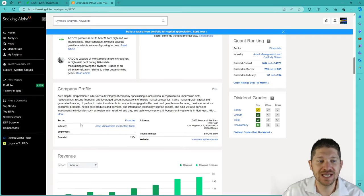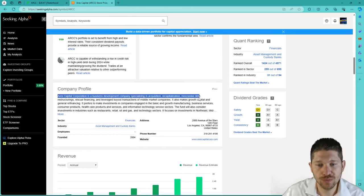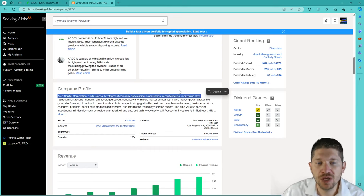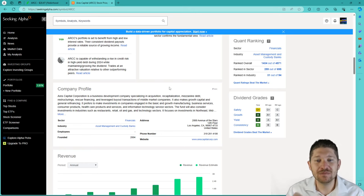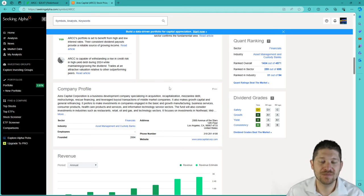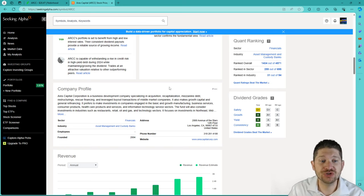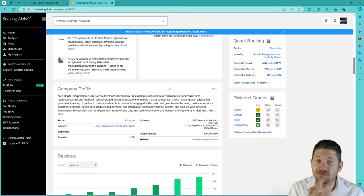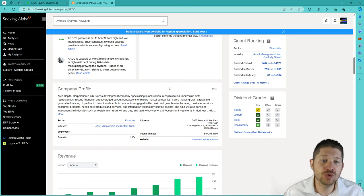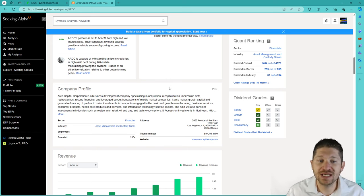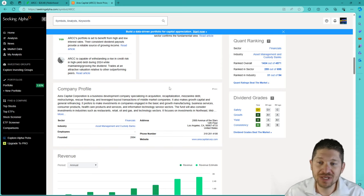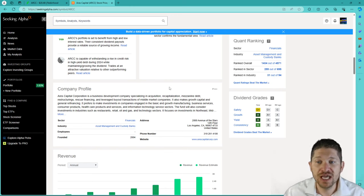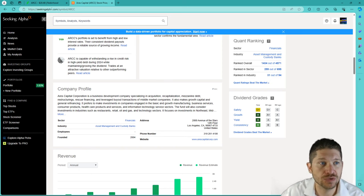I dug a little deeper into Seeking Alpha. And what they say is Aries Capital Corporation is a business development company which specializes in acquisitions, recapitalization, and mezzanine debt. Basically, they find companies that are suffering or struggling to keep up with their finances. And they go in there, restructure it, or acquire the company by putting money in and taking over. Their industry is in the asset management and custody banks. Their sector is in financial.